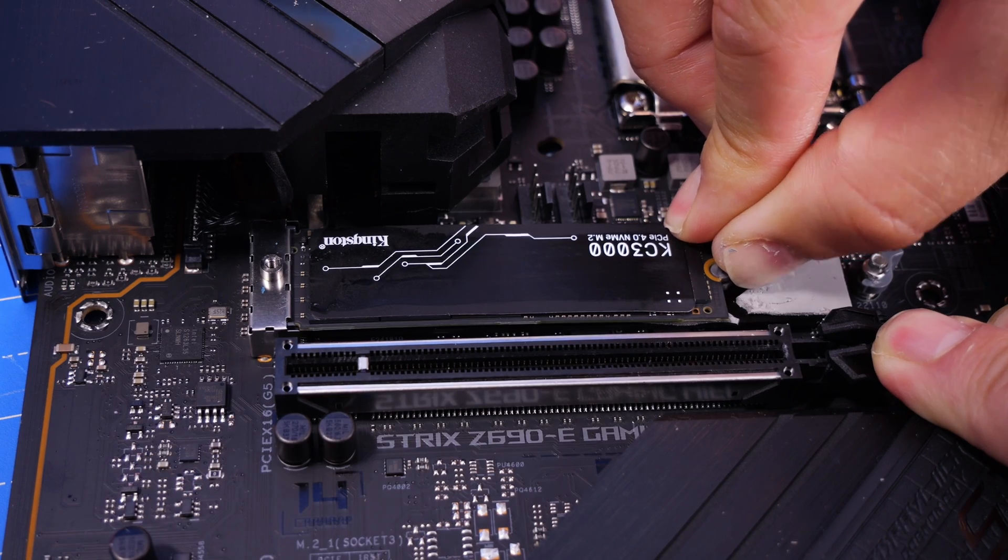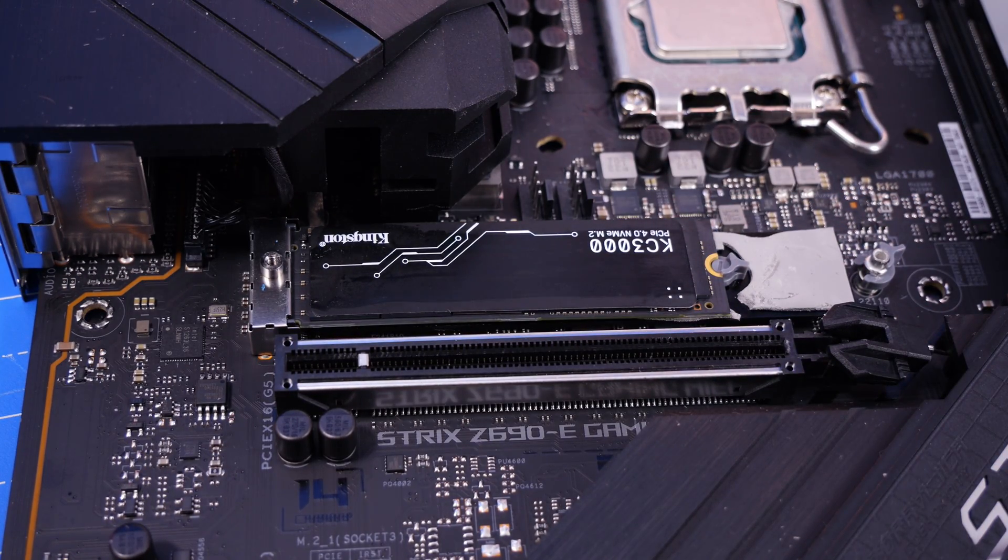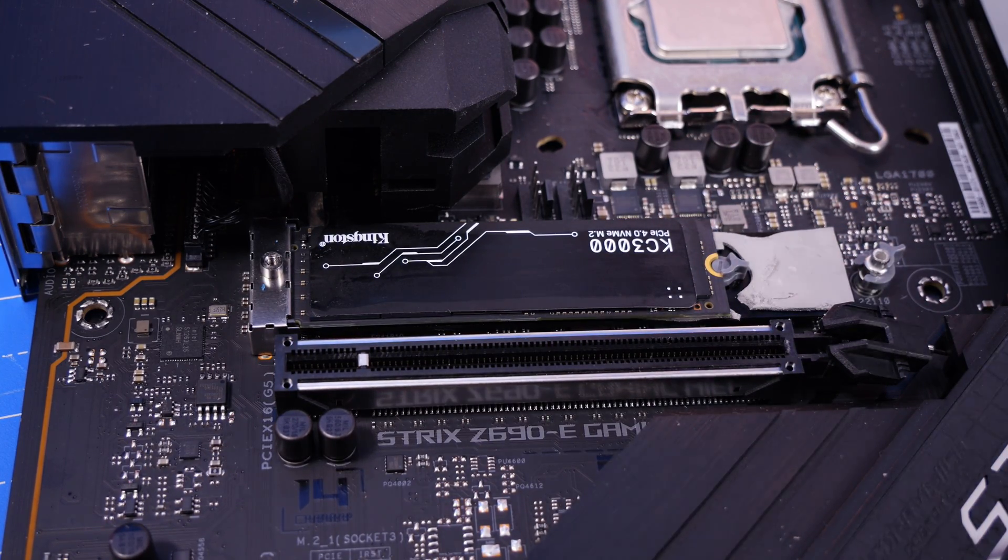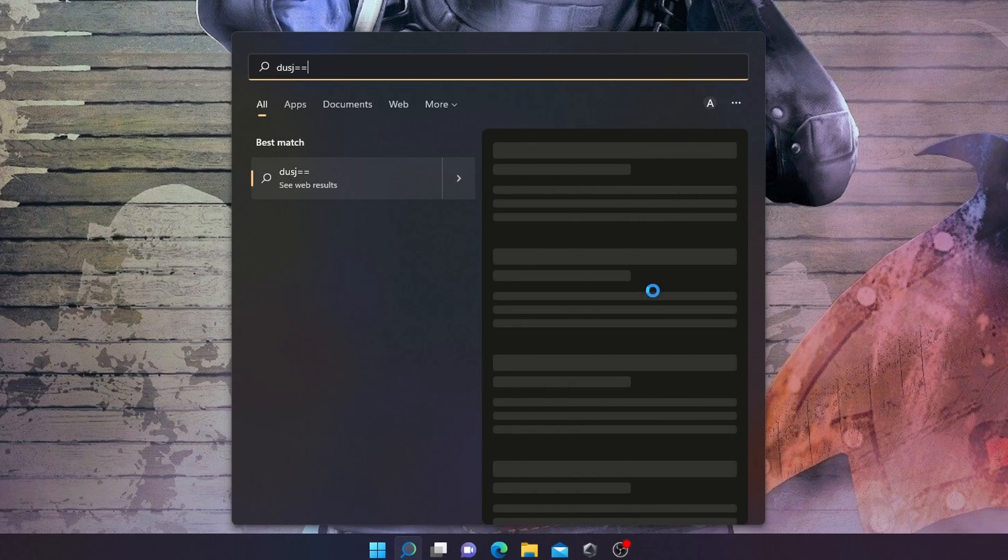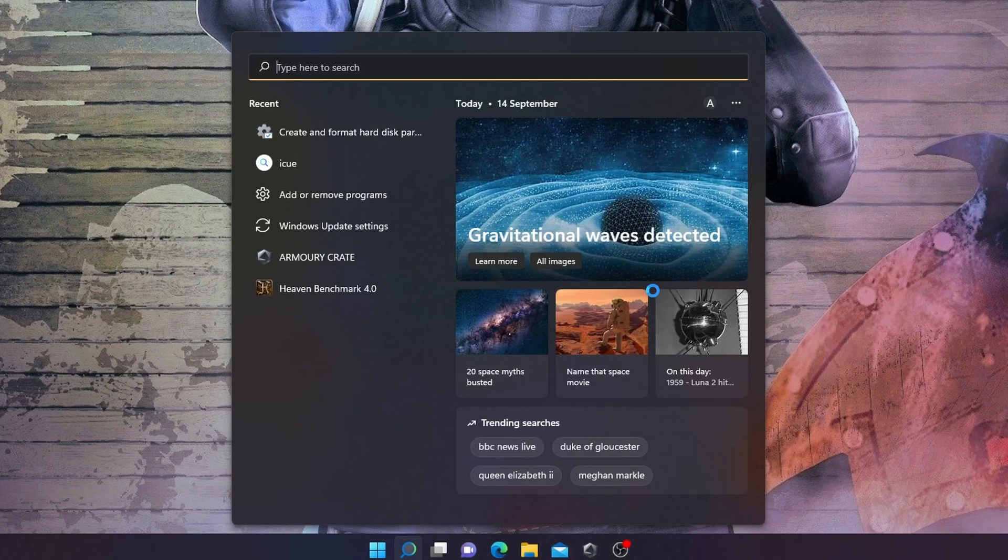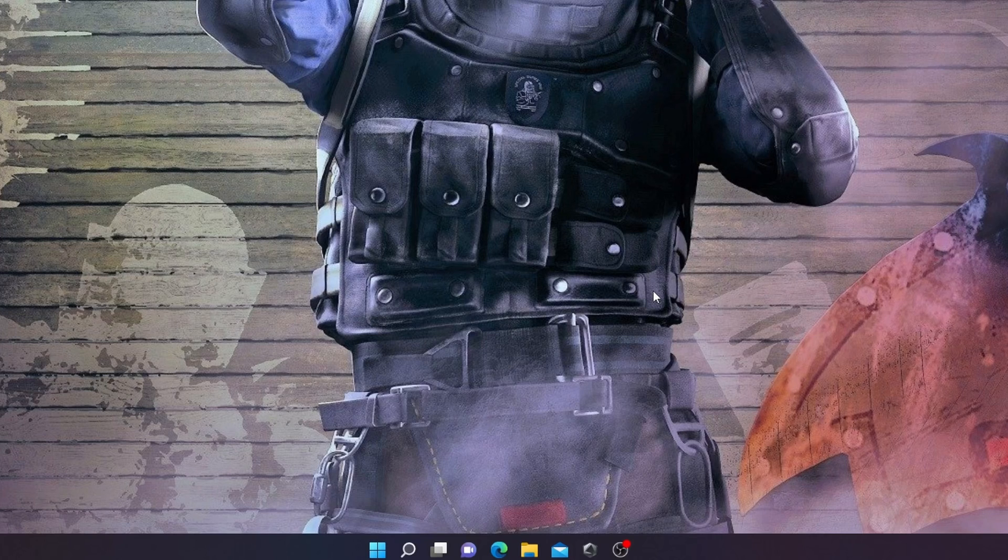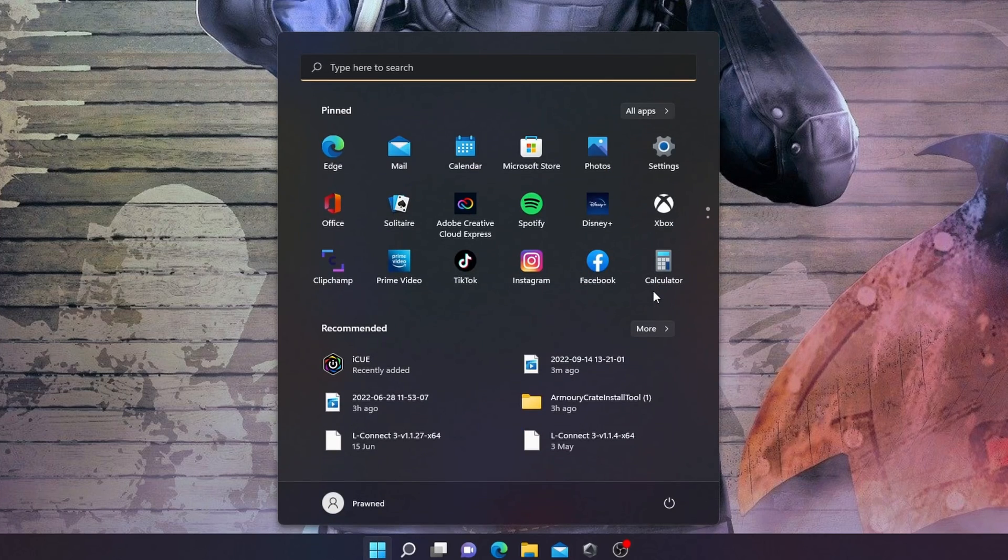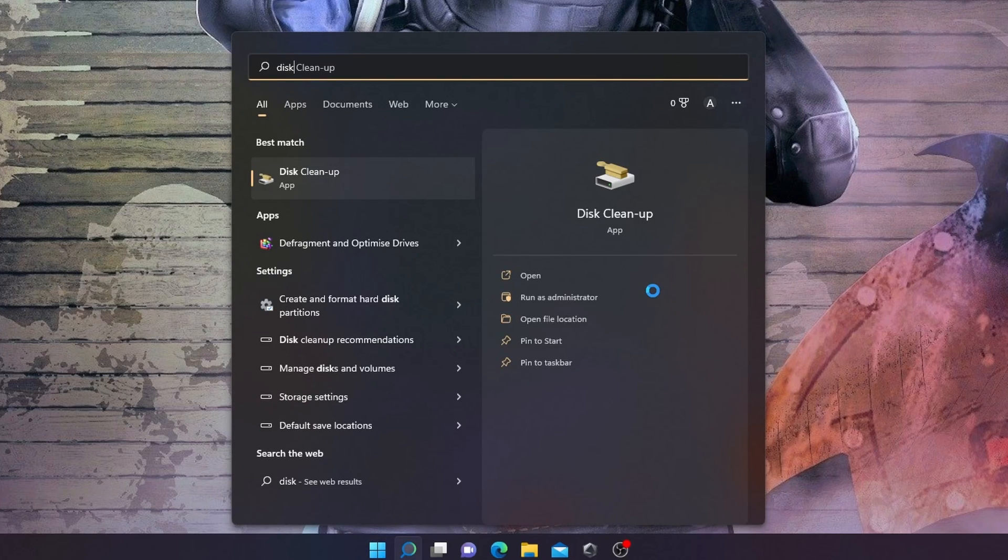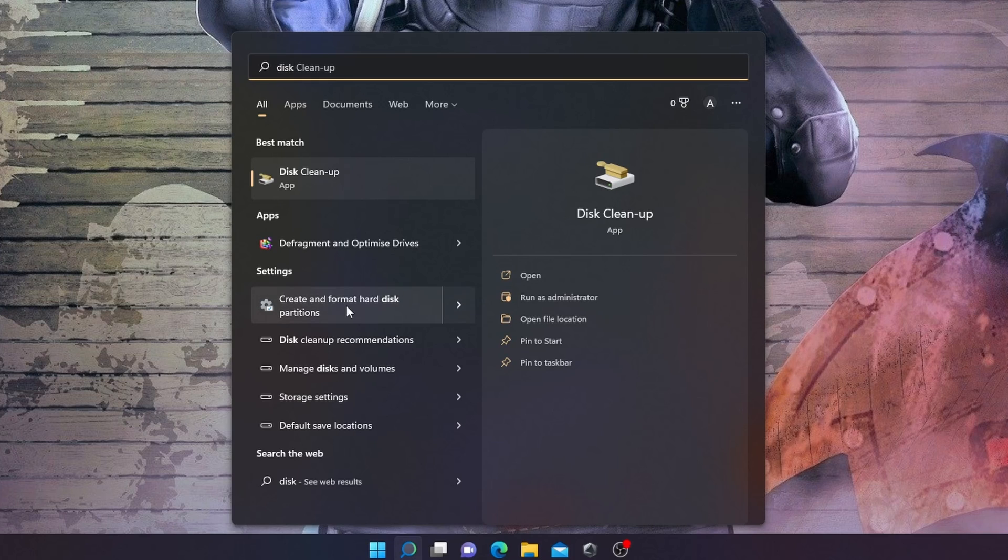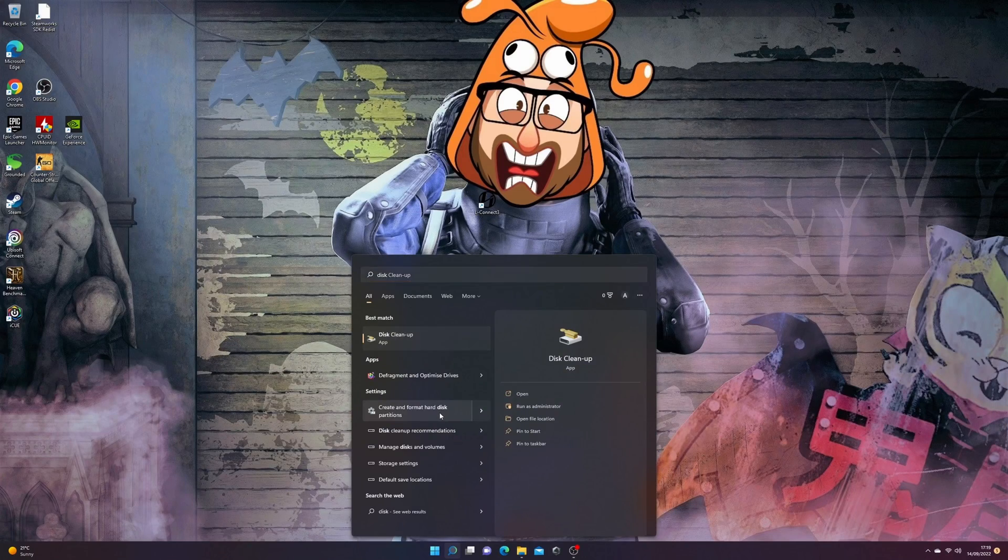Once that's done, you just then need to boot your PC up and go into Windows. Hit that Windows start button, and then search for disk management. We're basically looking to find how to get that drive into Windows and get Windows to recognize it. So if you find you can't find it in the Explorer, look for disk management or create and format disk partitions.